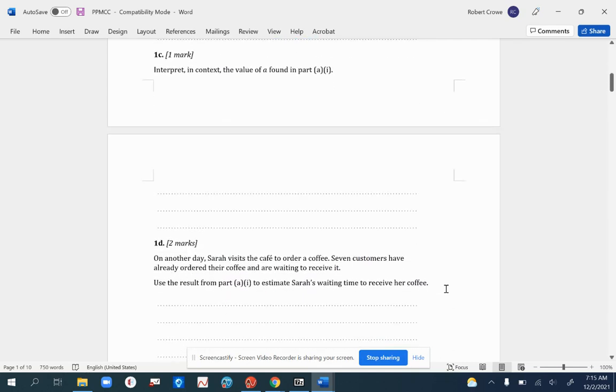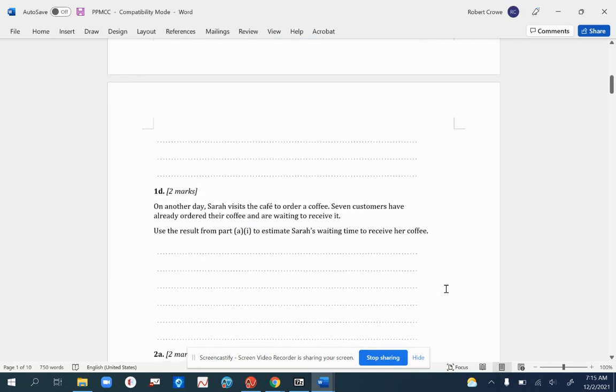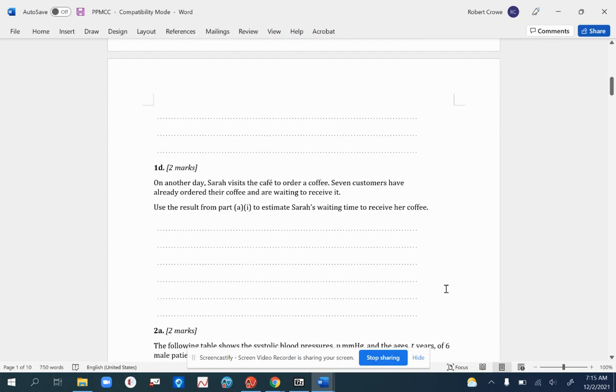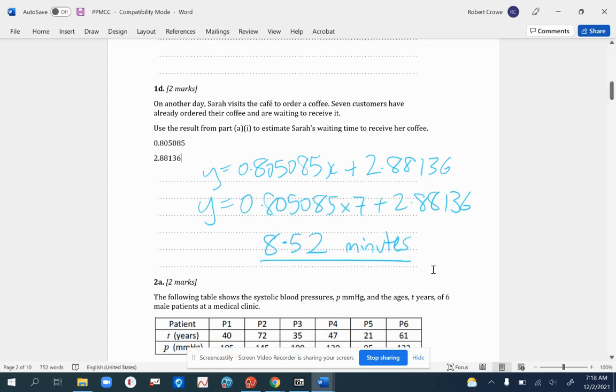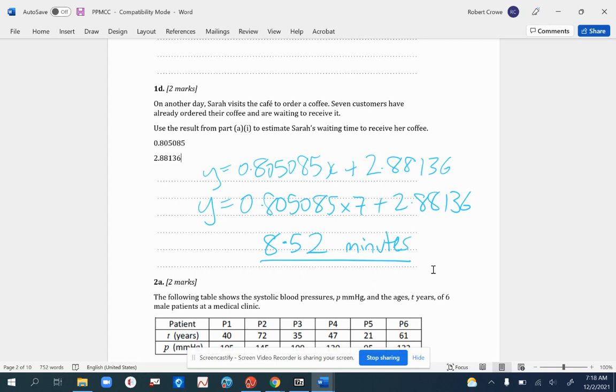Now for the final one, 1d. We've got to use our result to estimate the waiting time to receive her coffee. I've copied across the numbers to make sure I don't lose accuracy. On another day, Sarah visits the cafe to order coffee. Seven customers have already ordered their coffee and are waiting to receive it. We just substitute in. If we do that, we should find that rounded to three significant figures, it would take 8.52 minutes. Remember, don't round too early. Otherwise you'll lose accuracy. Try to keep it as accurate as possible.